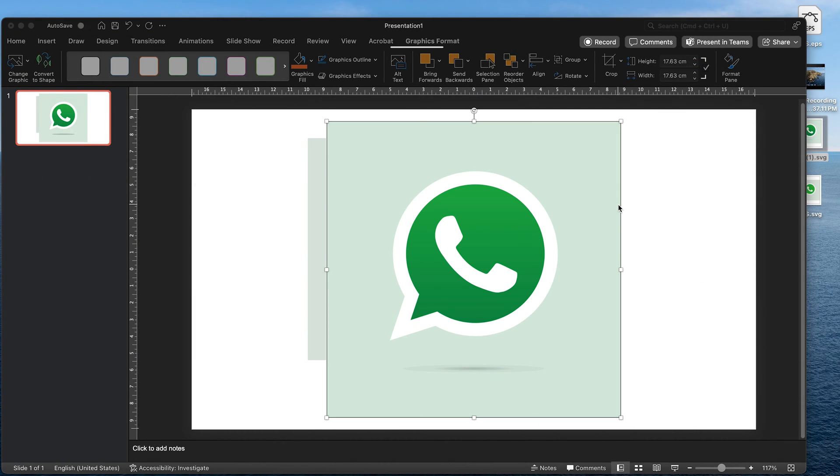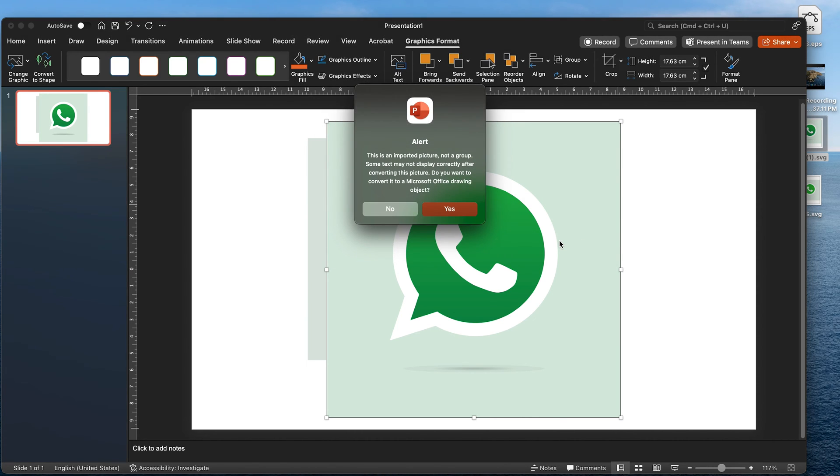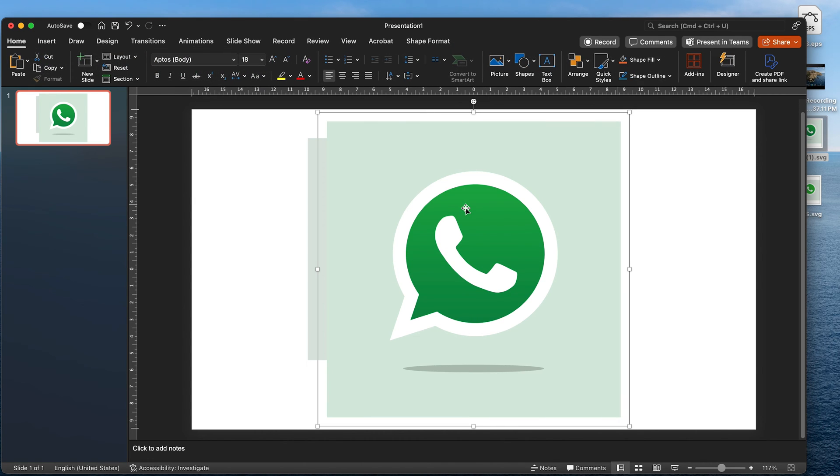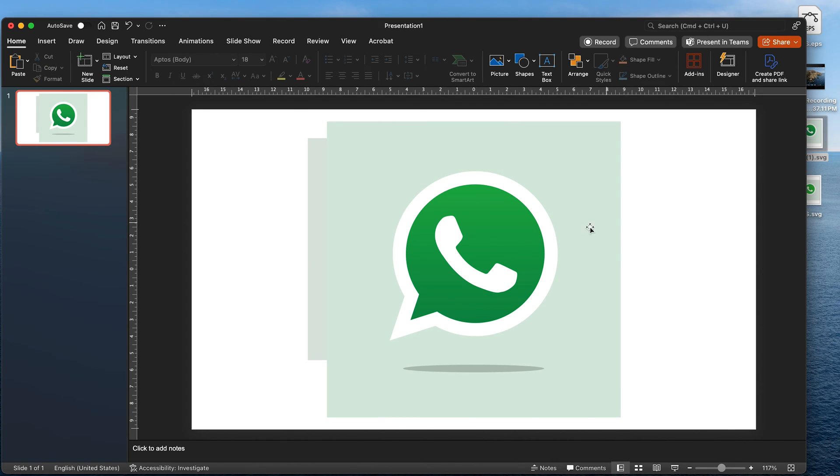Let's download the file. Now that we have the file, let's import it in PowerPoint. Same drill, ungroup the file. It throws again a prompt, select yes.